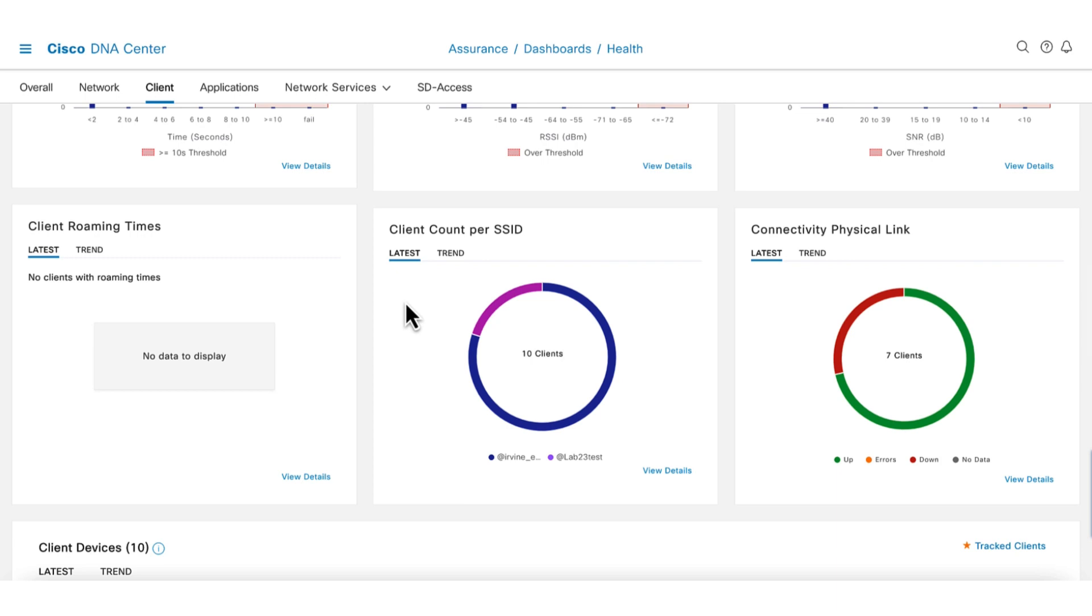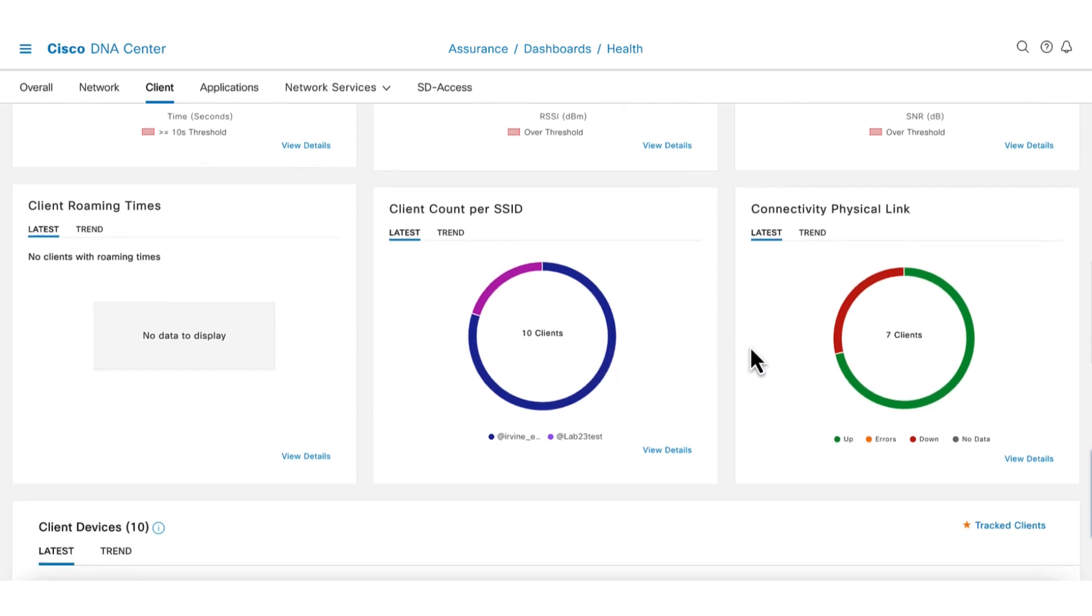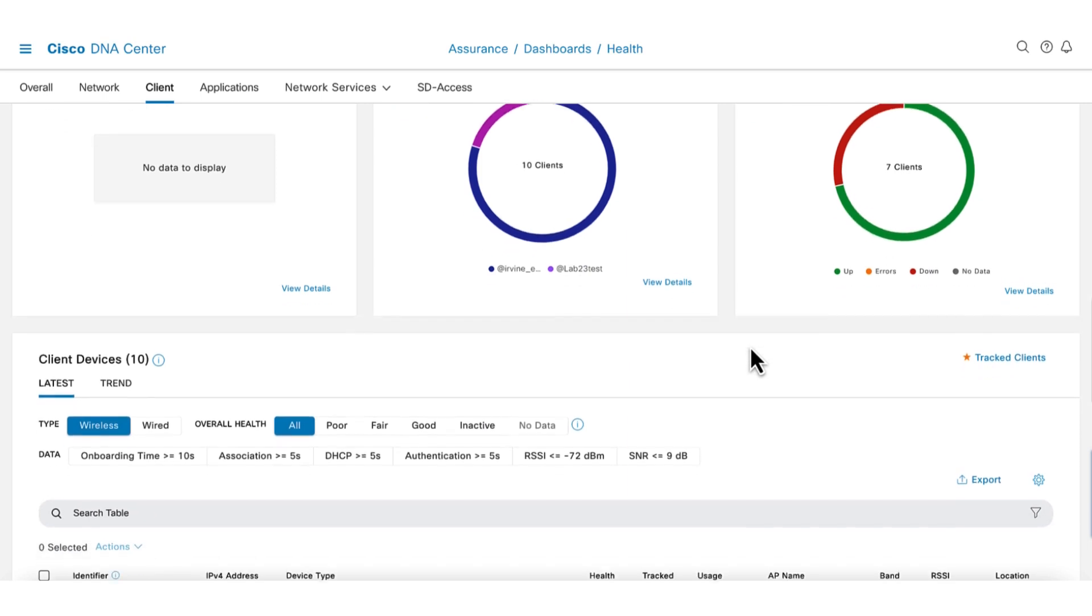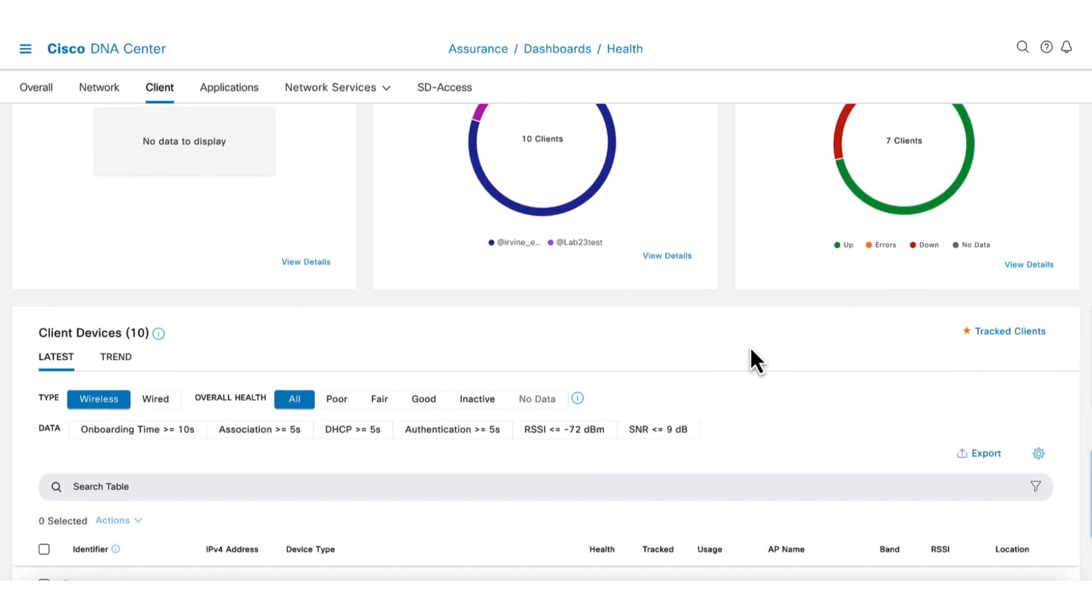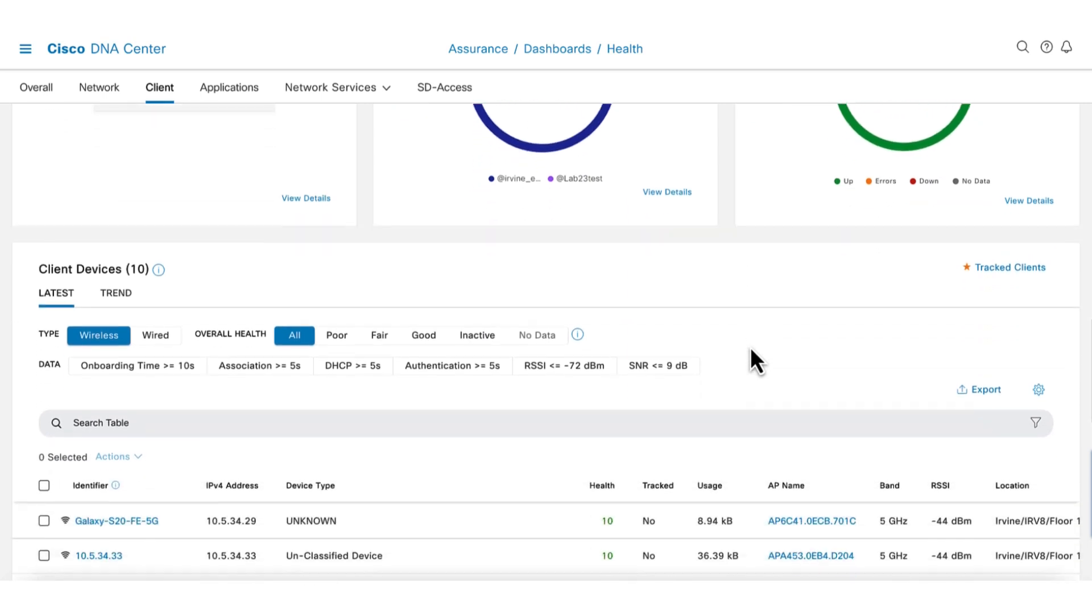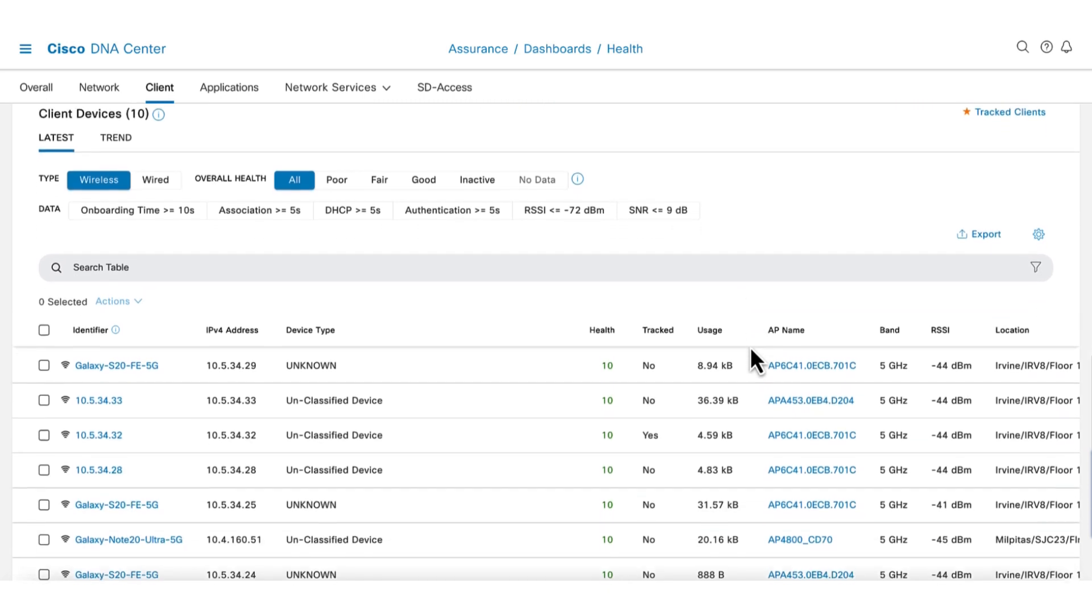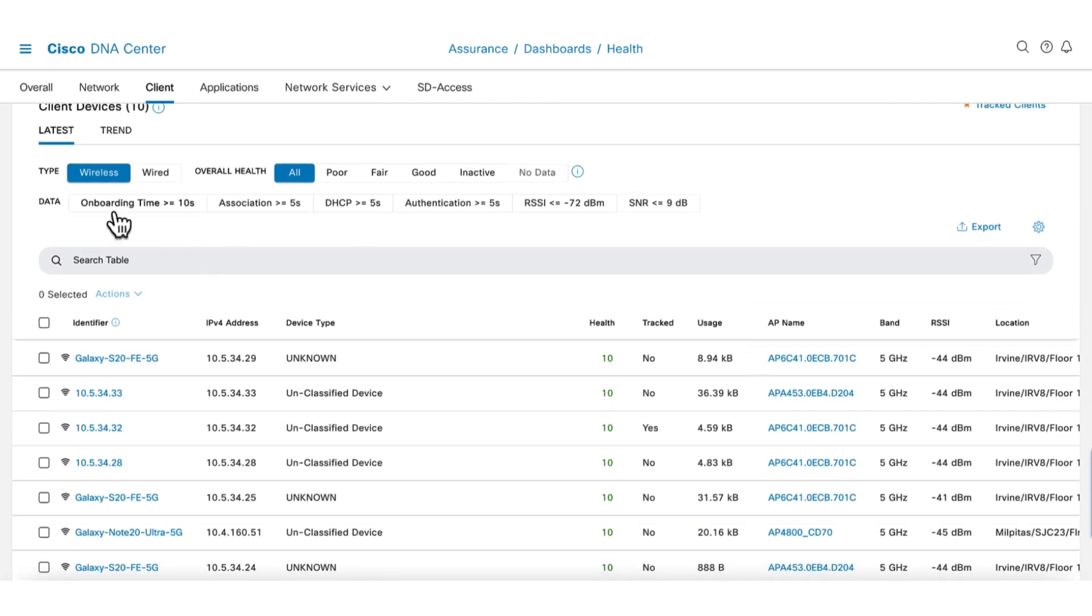The next dashlet shows the total number of clients and its distribution between the SSIDs. And the last dashlet is for wired clients, and we can skip since we're looking at wireless. The next section shows all clients and has filters to allow you to zoom in to a specific device or devices that has poor health. Additional buttons with common issues can be applied to focus the search.